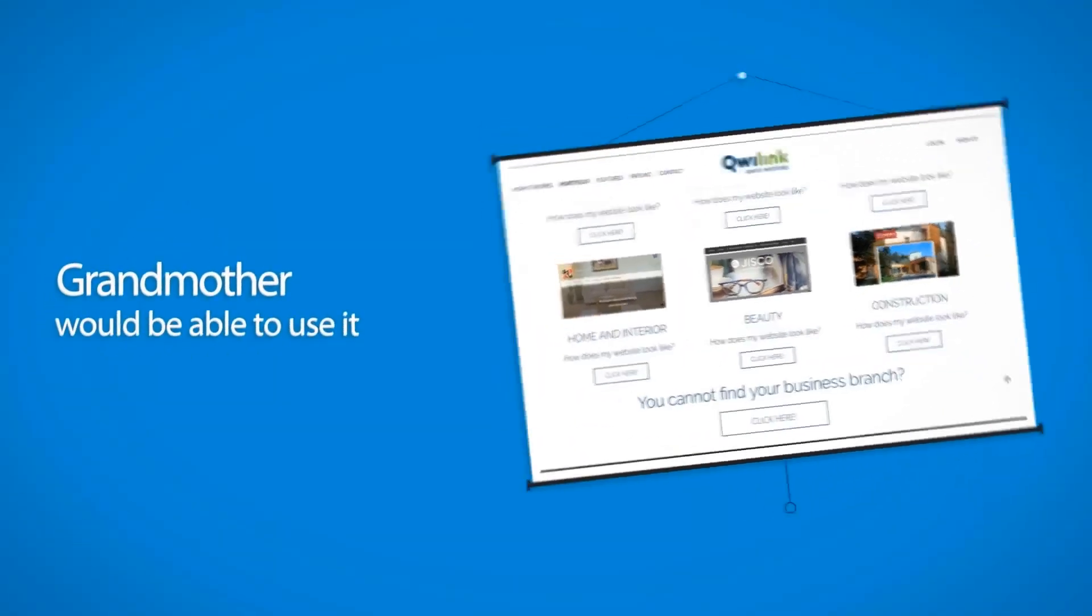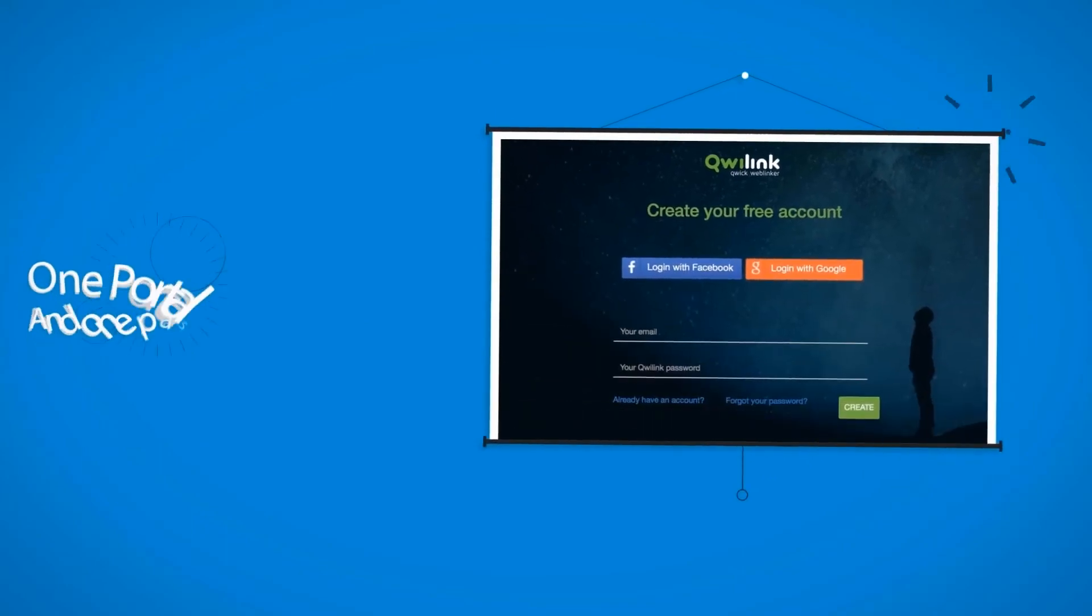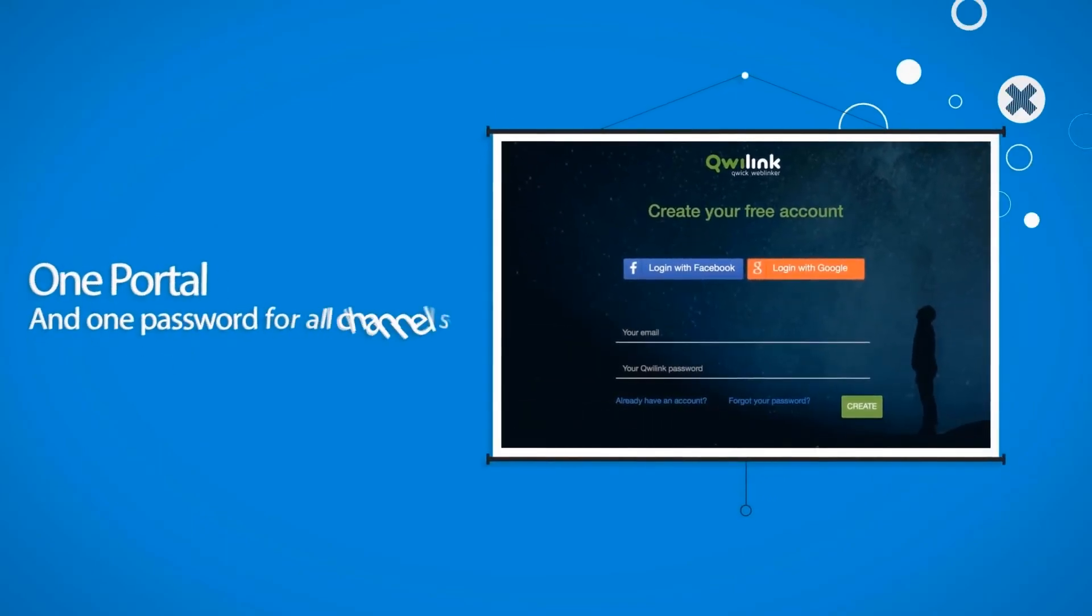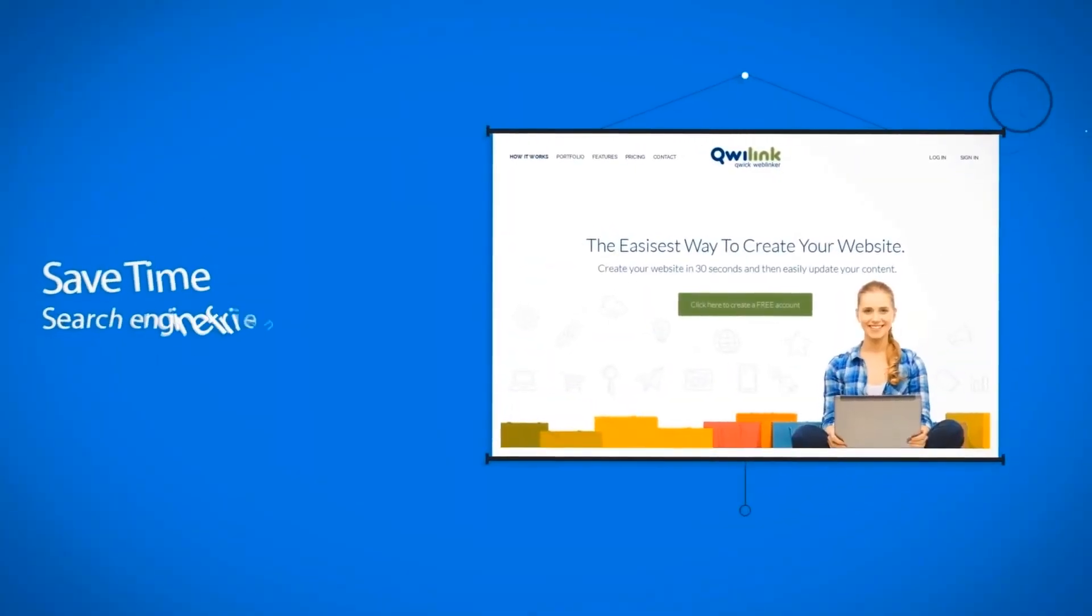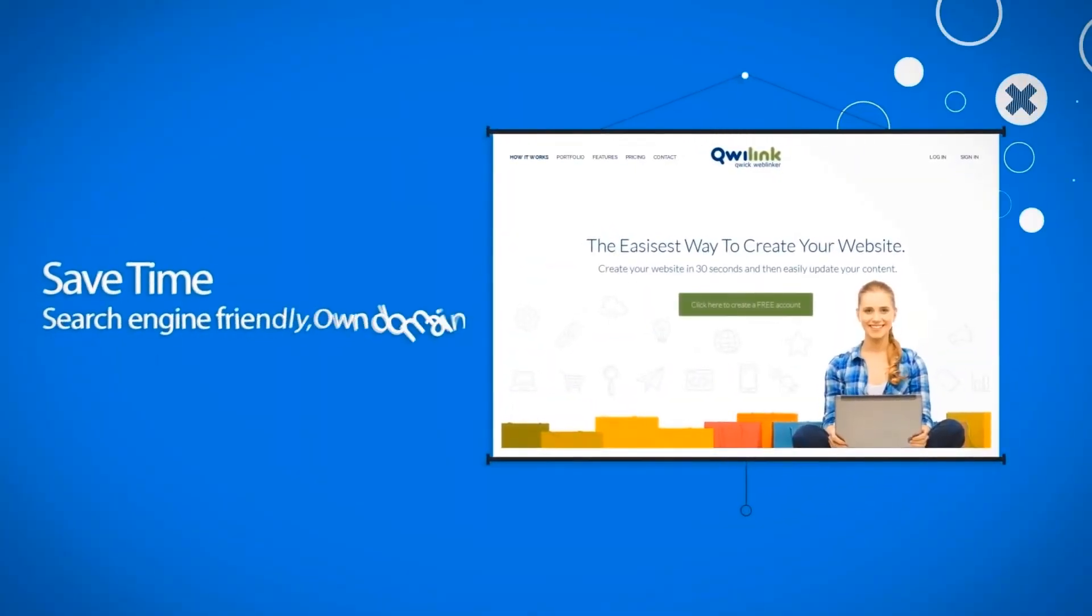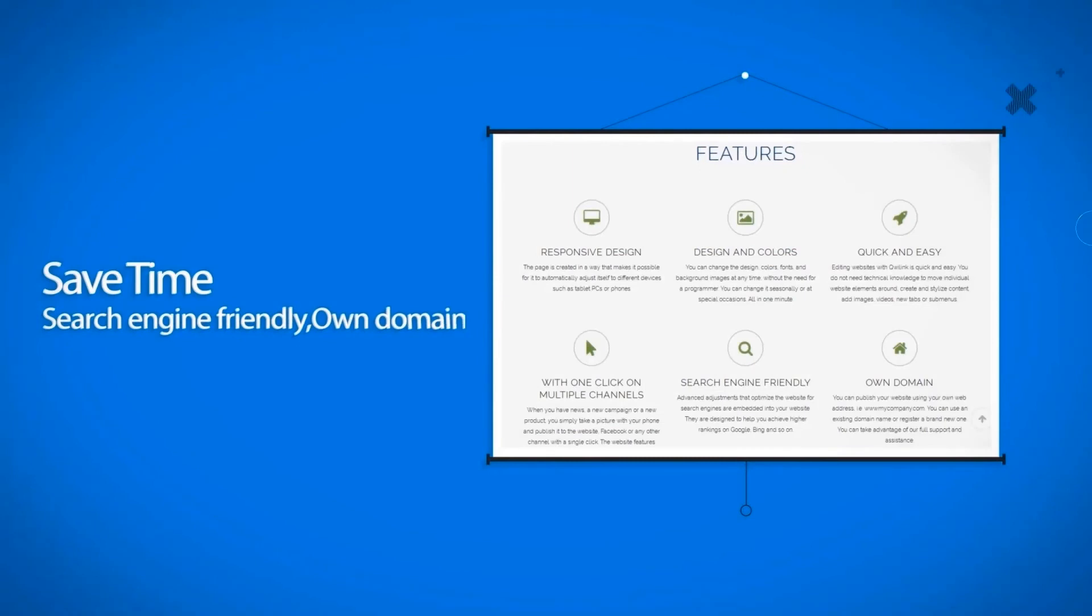One portal and one password for all channels, saving you your precious time. Responsive design, search engine friendly, own domain.